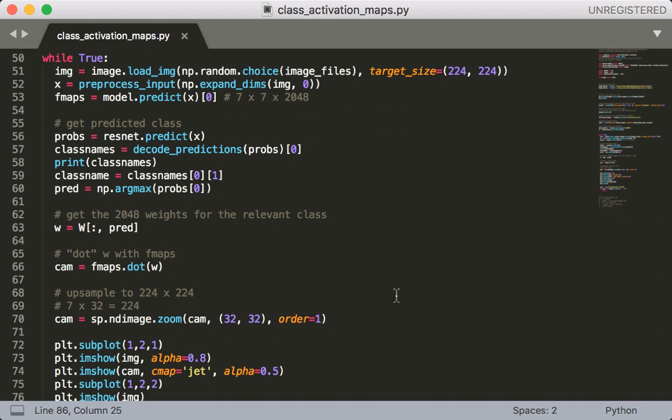Next we're going to grab the feature maps from our submodel which we've just called model. So we call model.predict and grab the zeroth output. Remember that we need to do this because the batch size is always the first dimension. So out of this we get back an array of size 7 by 7 by 2048.